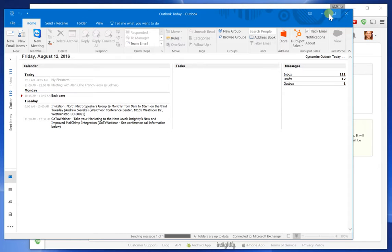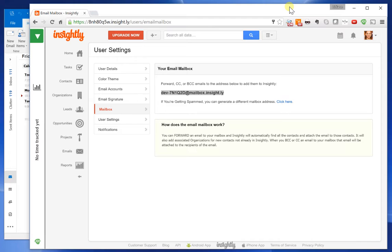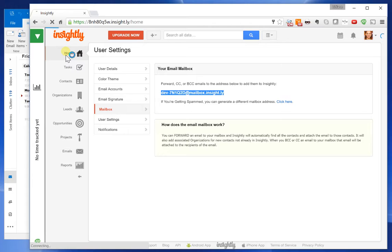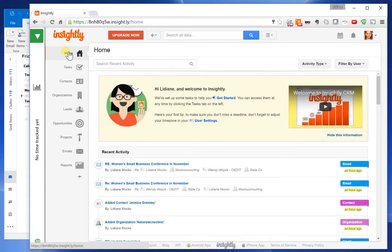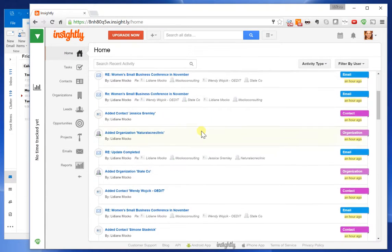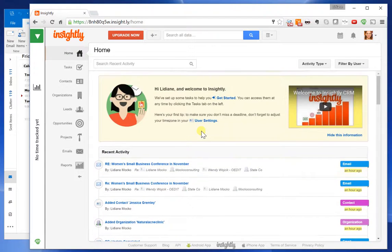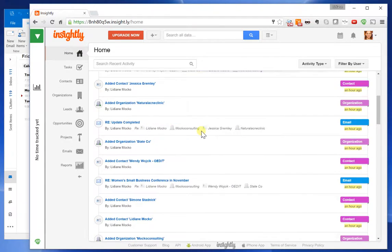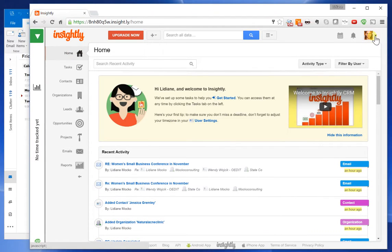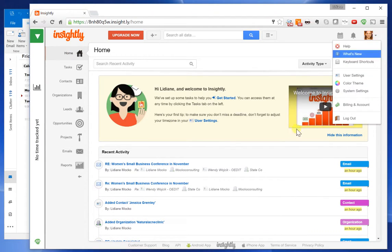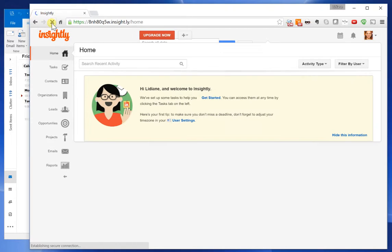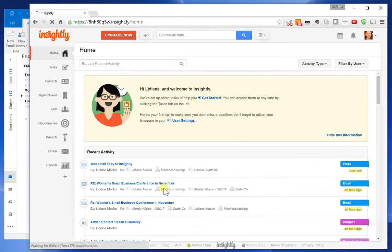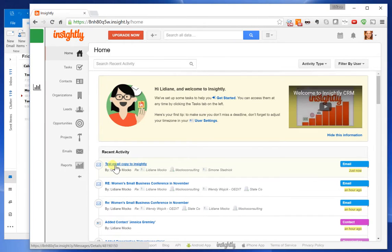And now if we go back to Insightly, look at the home page. We need to just wait a little bit until that email shows up here in the home page so you can see. Yeah, so here it is.